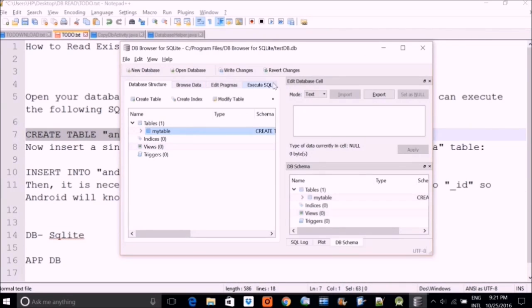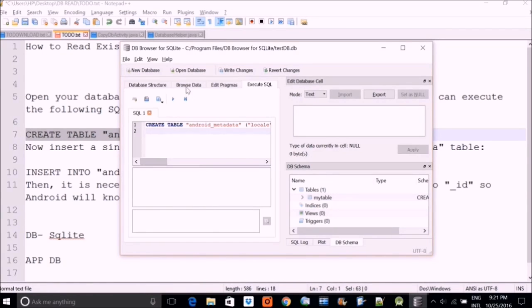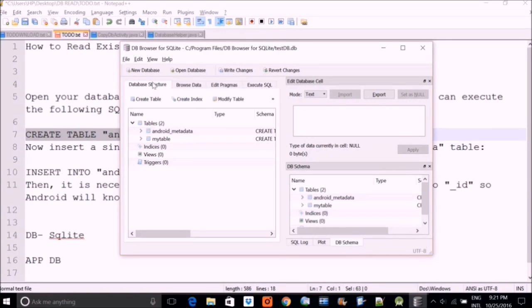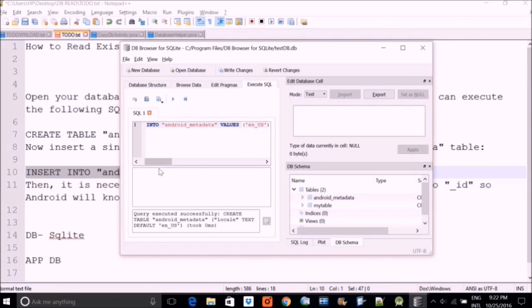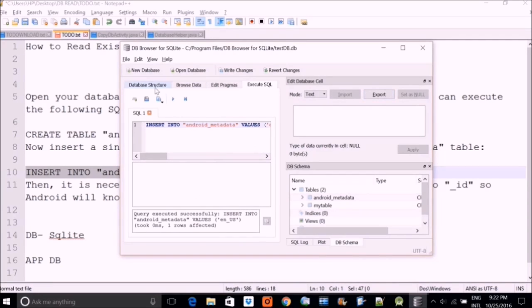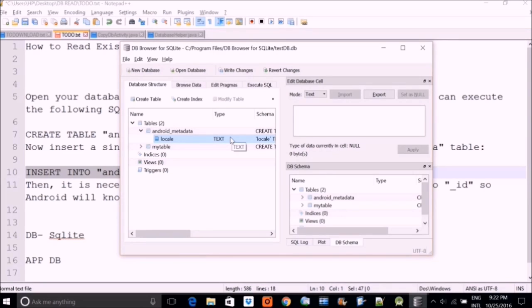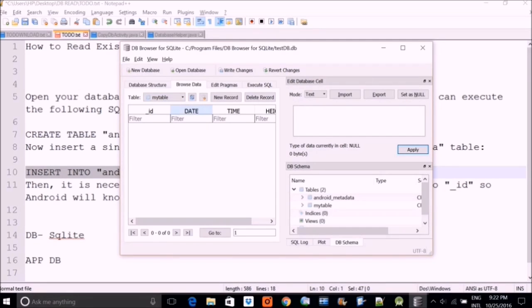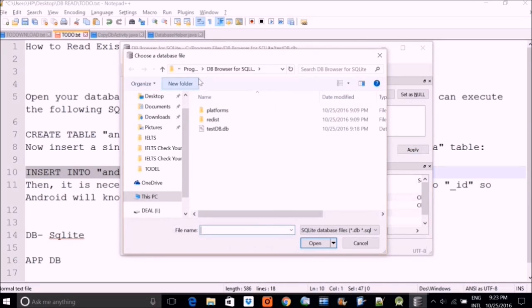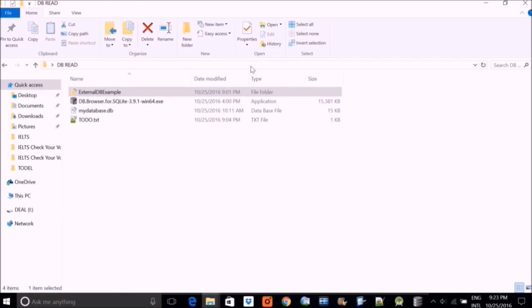Now you need to do two mandatory SQL steps. First, copy this 'CREATE TABLE android_metadata' line and paste it into the Execute SQL tab, then run it. You will see that android_metadata has been created — this needs to be there. Then run the second command: 'INSERT INTO android_metadata VALUES (en_US)'. Paste it in the Execute SQL tab and run it. Now this is also created. These two things are mandatory to make your database compatible with Android Studio. You can also browse the data to confirm — you'll see 'en_US' has appeared after running the SQL queries.